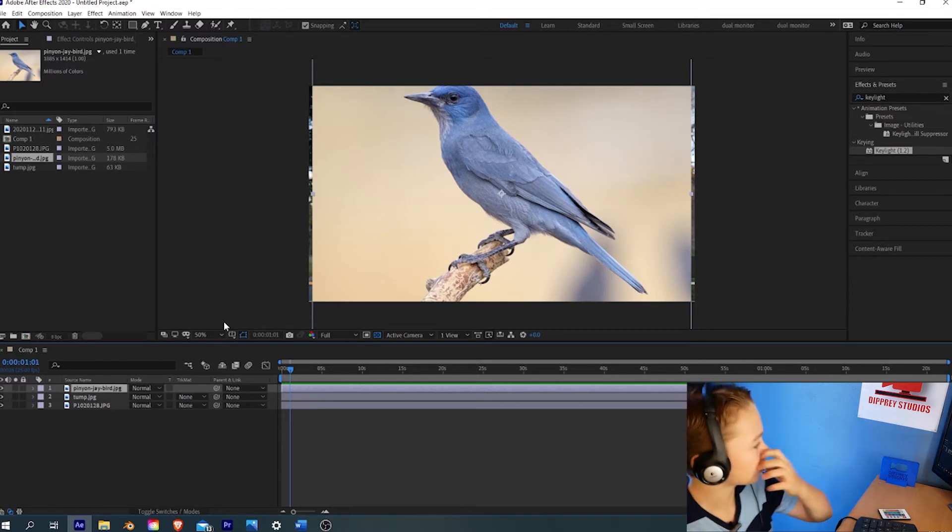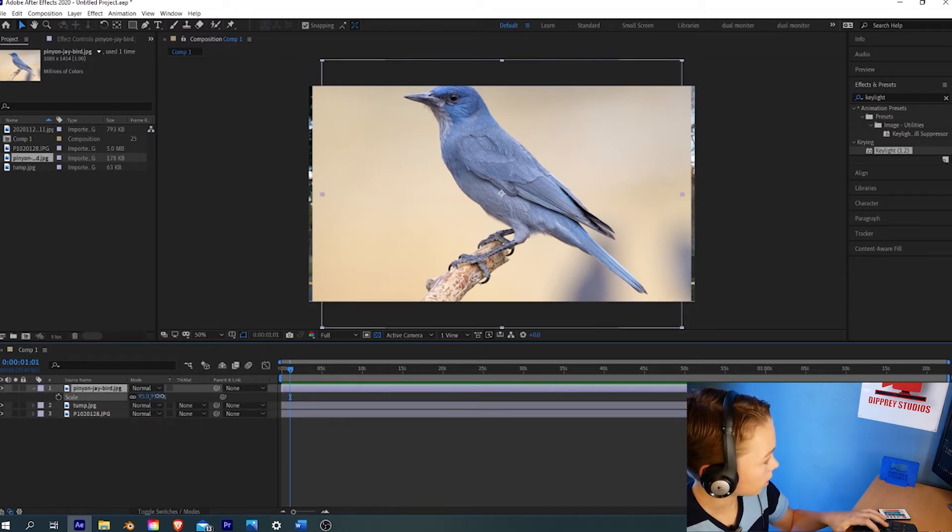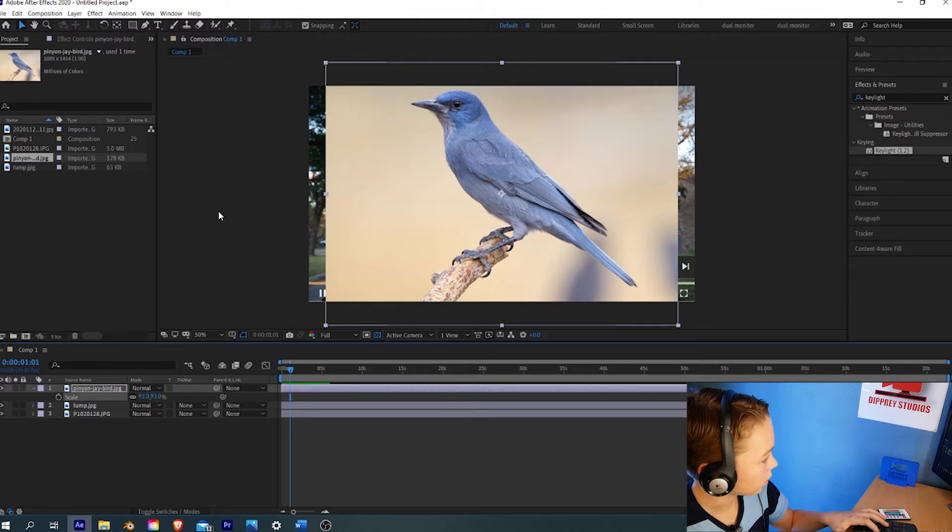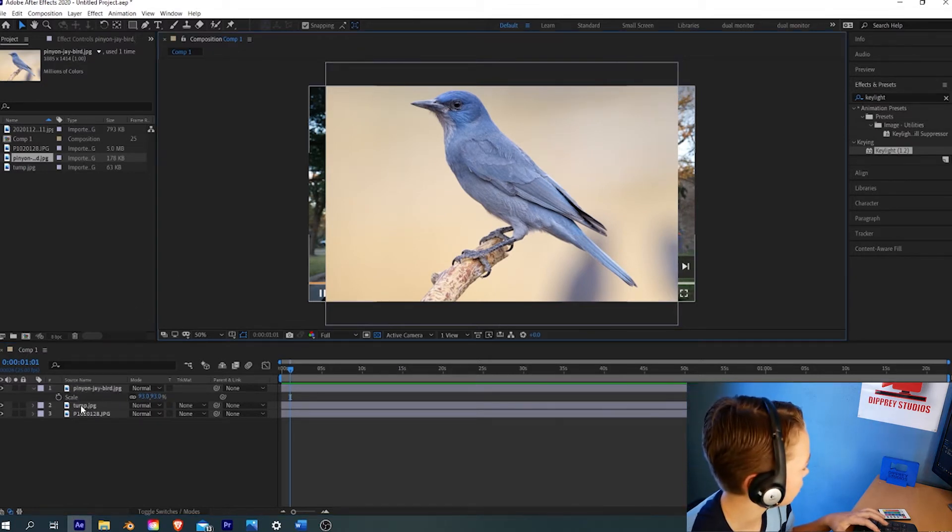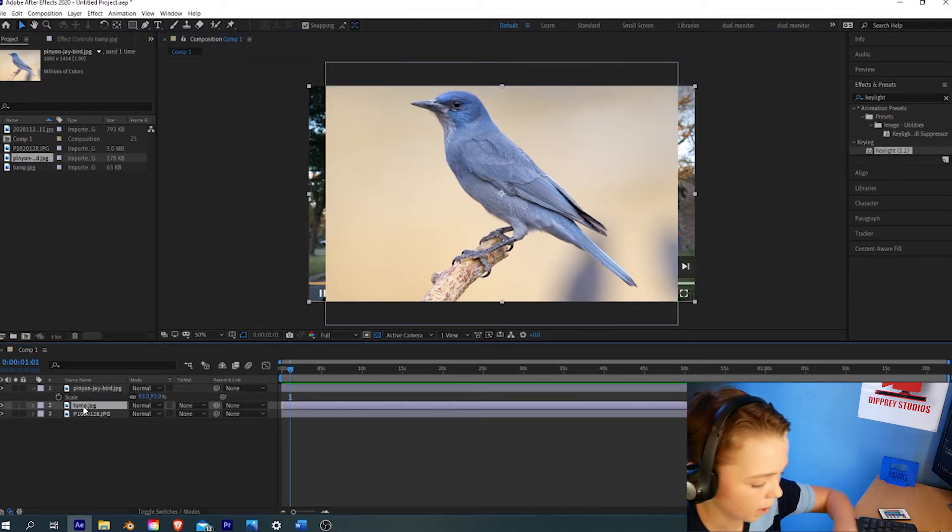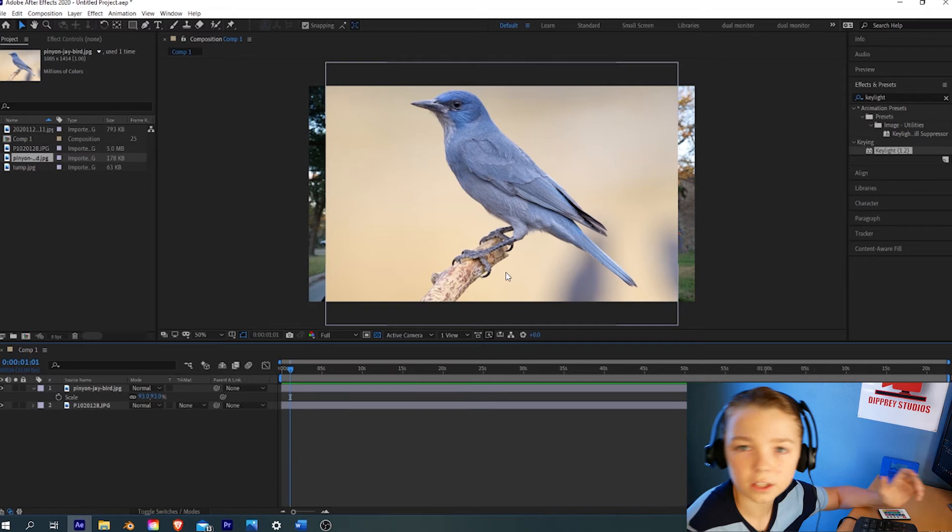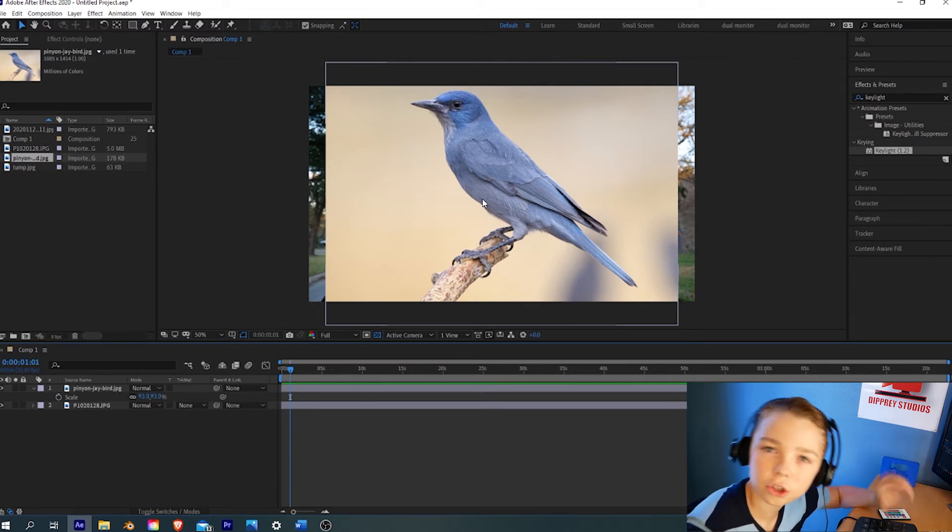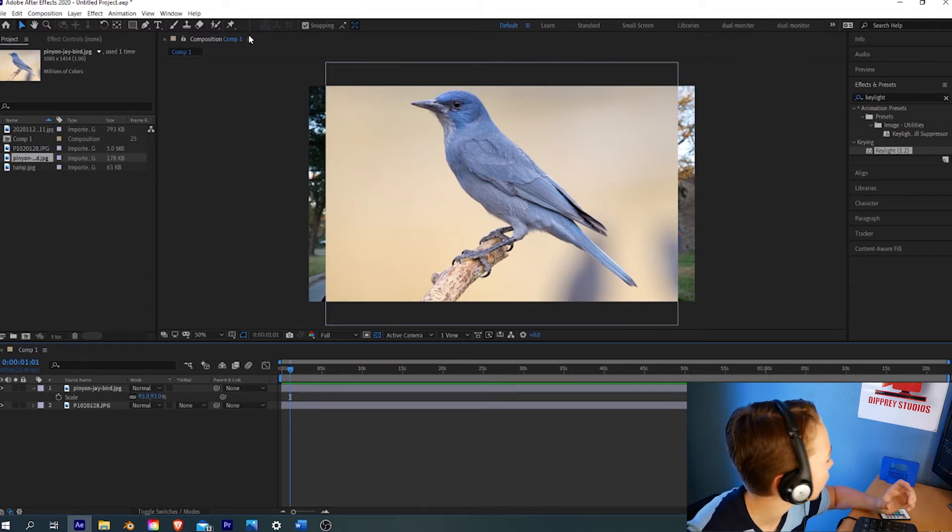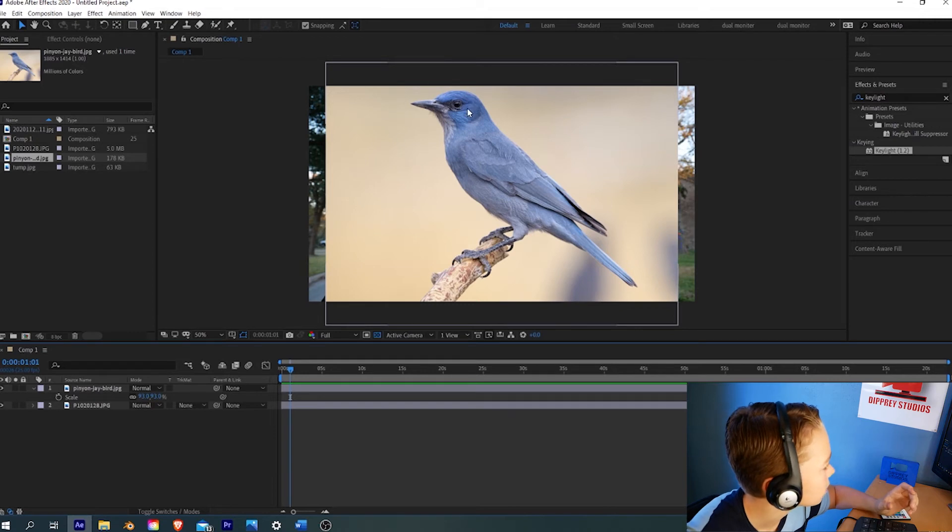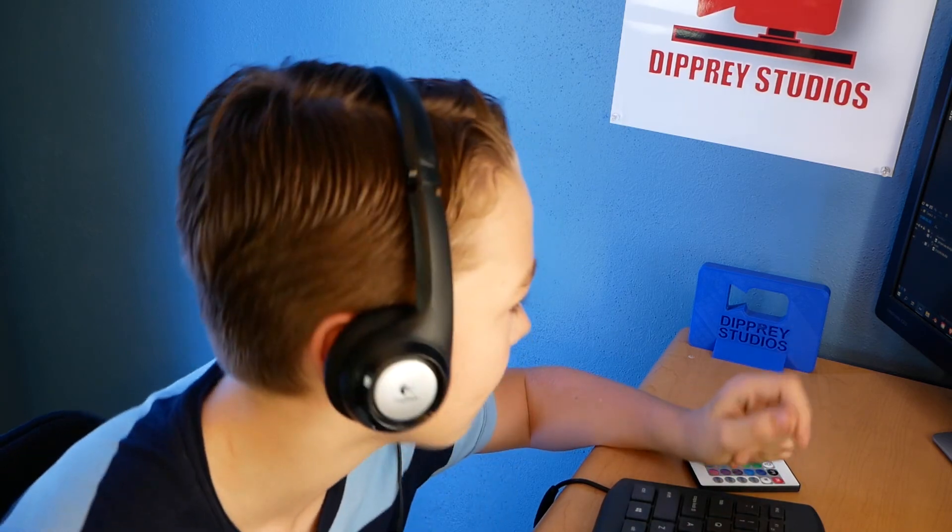We're going to try to key out the blue on this bird. It's going to look kind of weird, but you can see we're going to try to get it just right by adjusting the settings. It's not going to be a complete key, but you'll see more how it works by the different shades of blue being different transparencies. And then I can show you about the shadow matte.